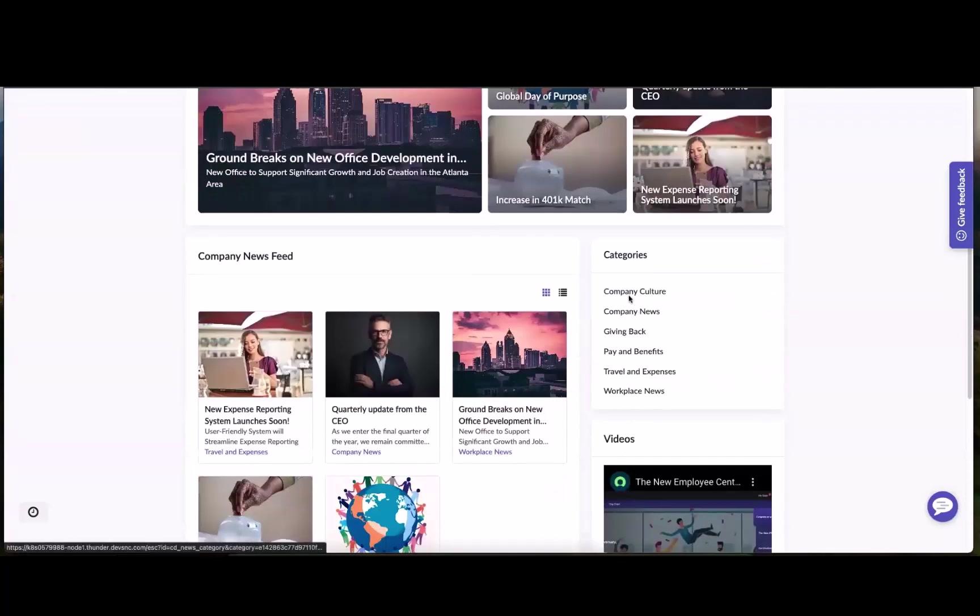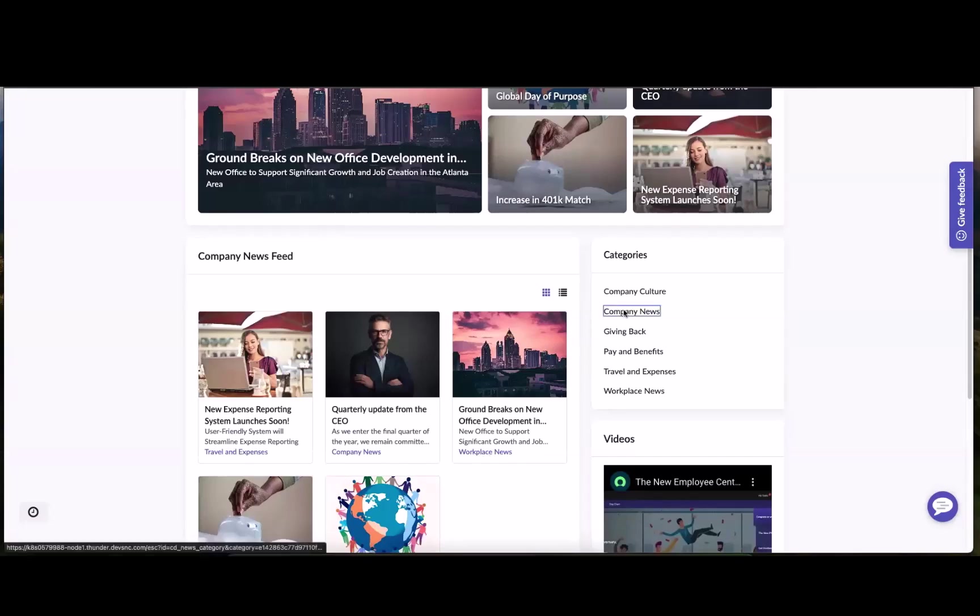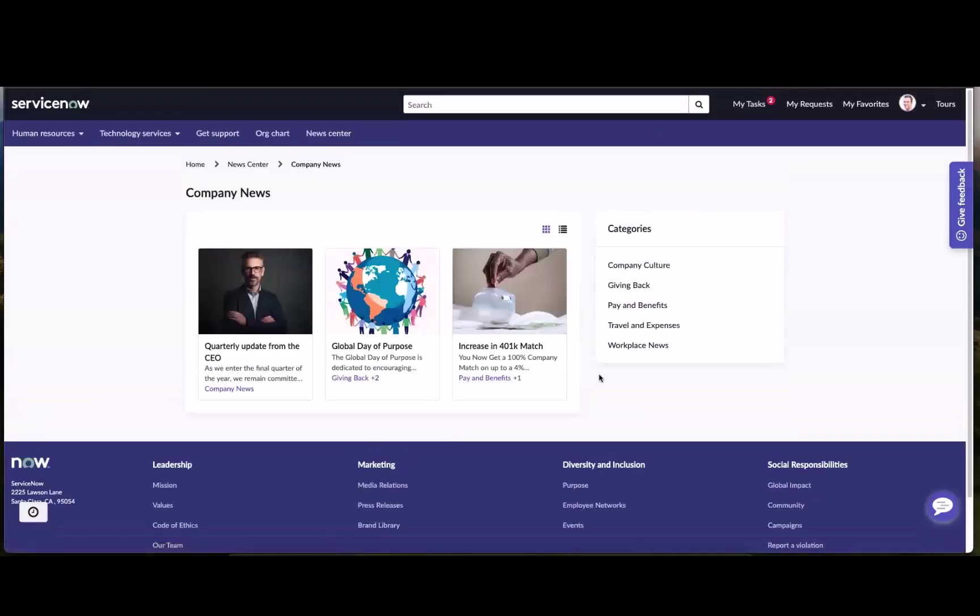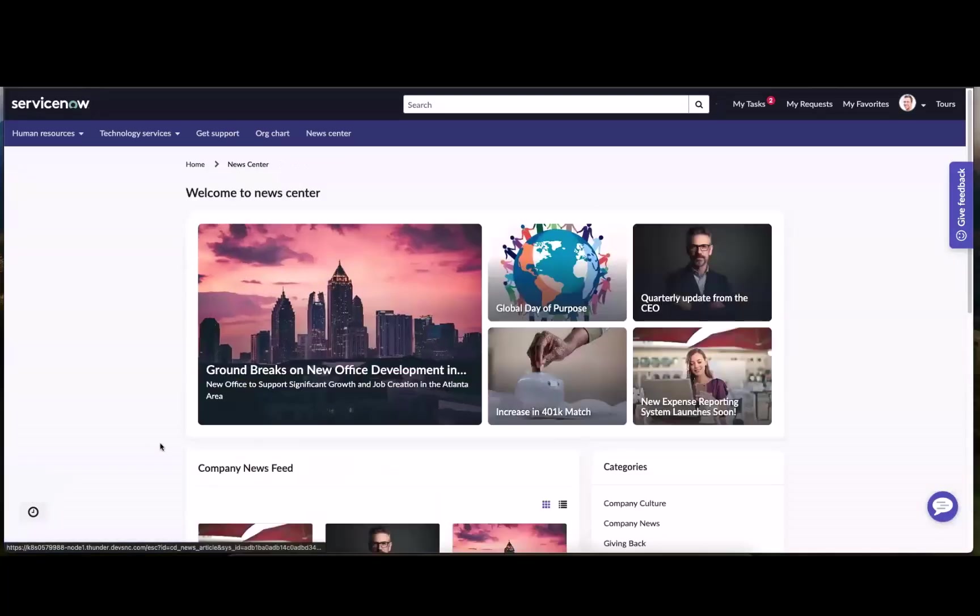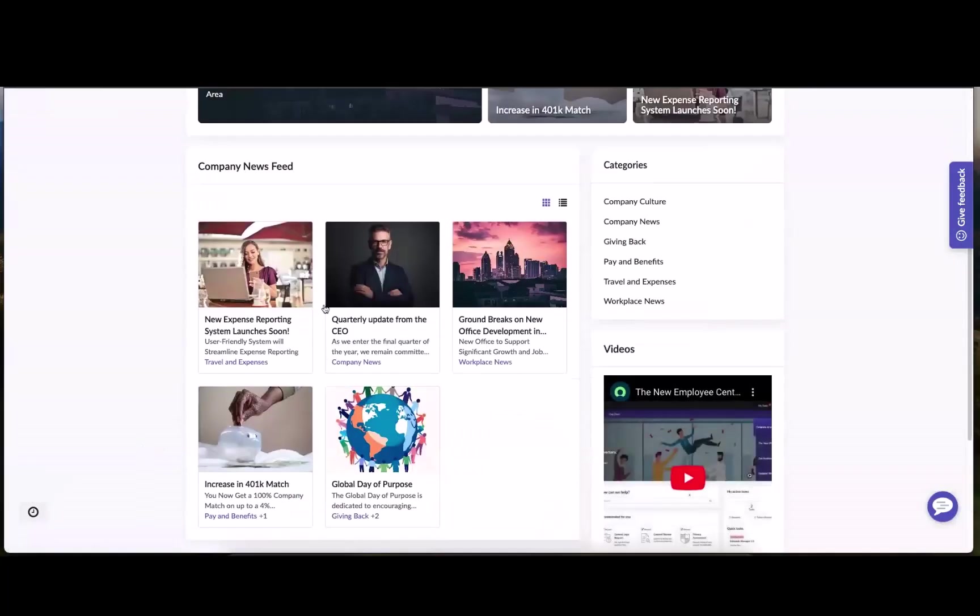They can even browse by category as news articles can be tagged with categories, one or more, as you can see here. I'll click into one of these. You can see we've got the different news associated by category, and one thing to note is that even the news feed widget itself on any page can be refined to a single category.